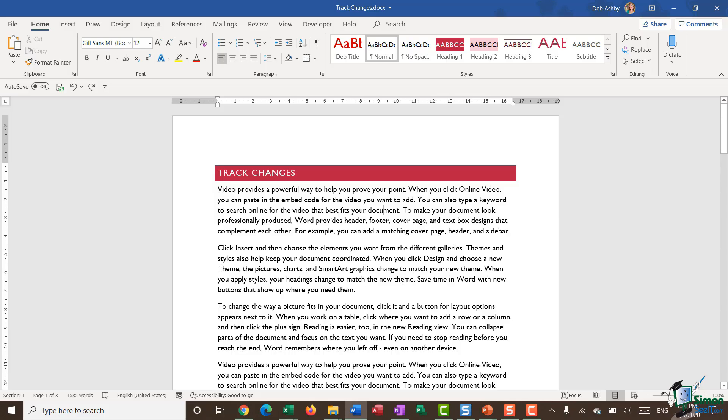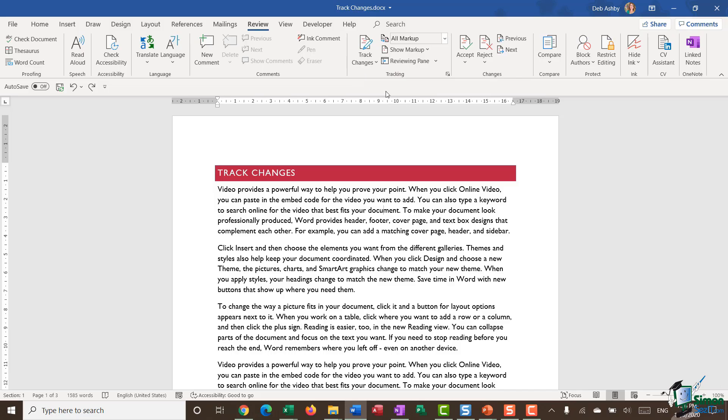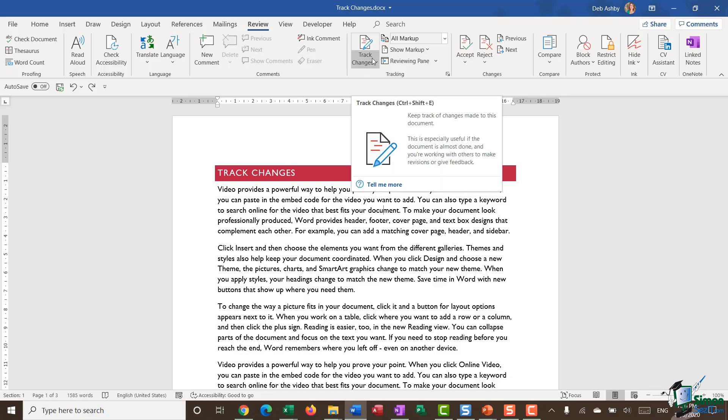The first thing I need to do here before I start editing my document is turn track changes on. There are a couple of different ways that you can do this. If we jump up to the review tab, you can see we have a group in the middle here called tracking. One of the buttons is this split button called track changes. If I click the top half of this button and you can see the shortcut there is Control Shift E, it's automatically going to turn track changes on.